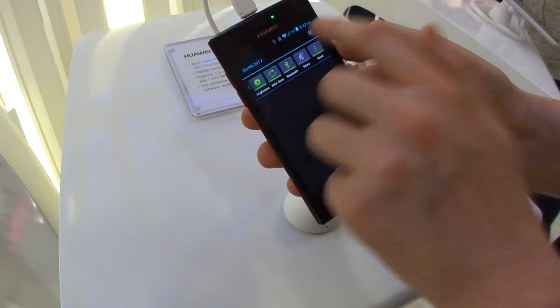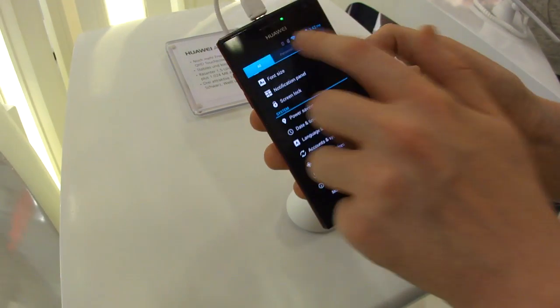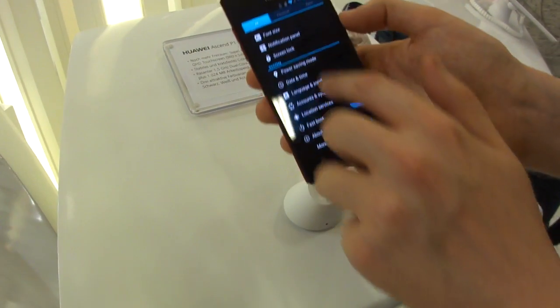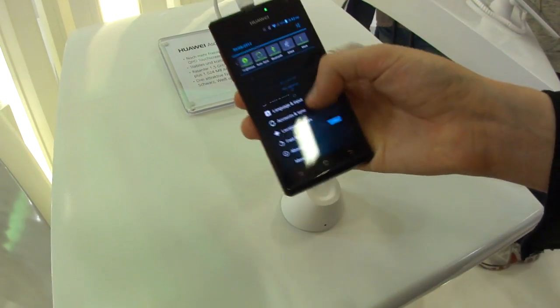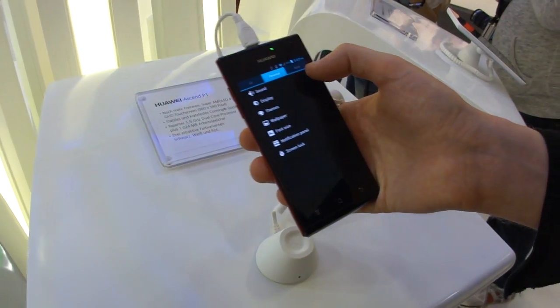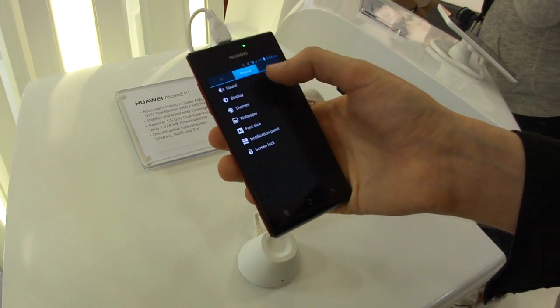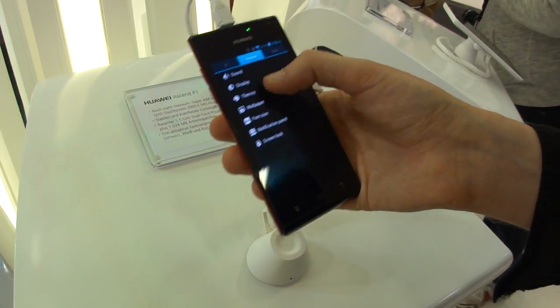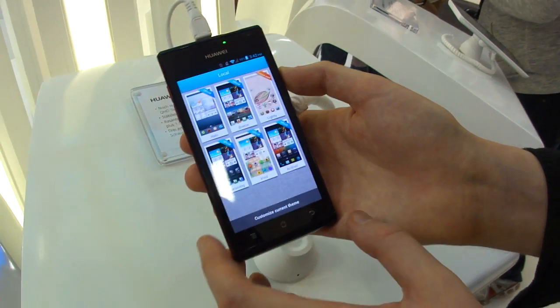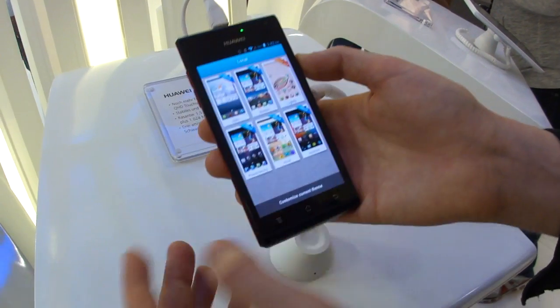We've also got some new settings up here — a modification area with quick settings, some personal stuff, and apps there. So we can change themes in this launcher, in this UI.